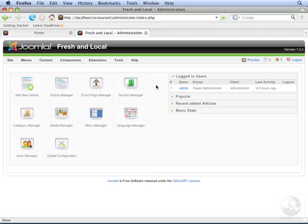Joomla generates an RSS feed of everything marked as front page. RSS, or really simple syndication, is a way of letting your users subscribe to your content.